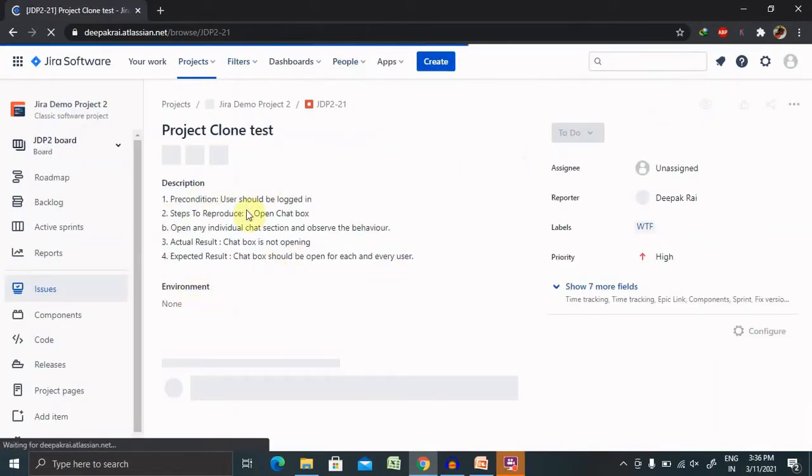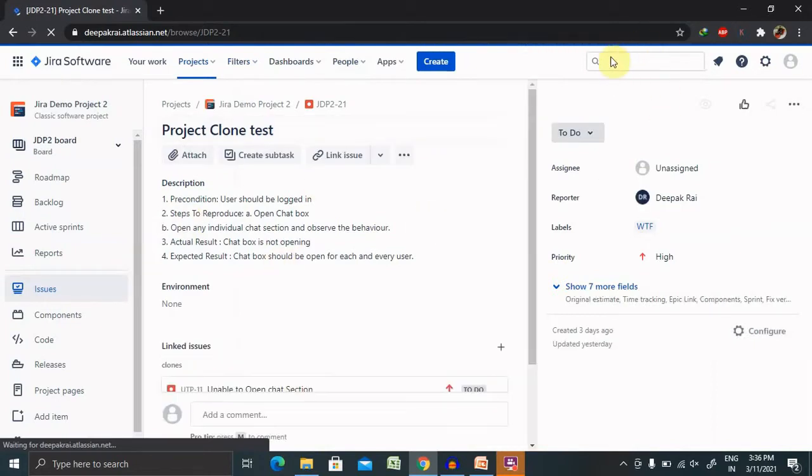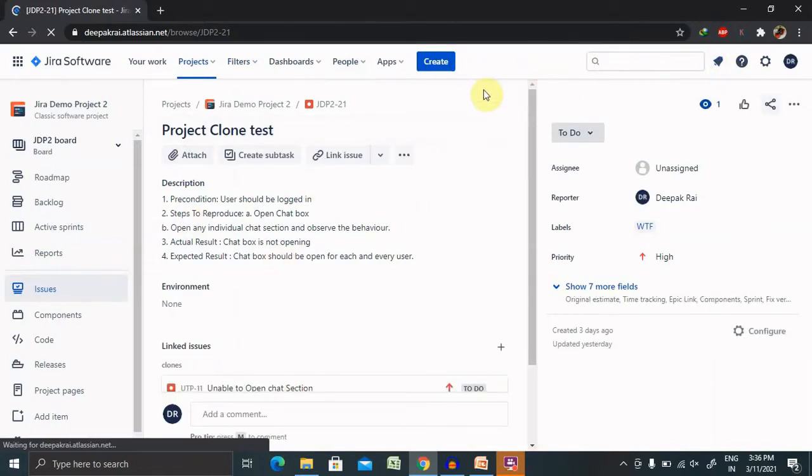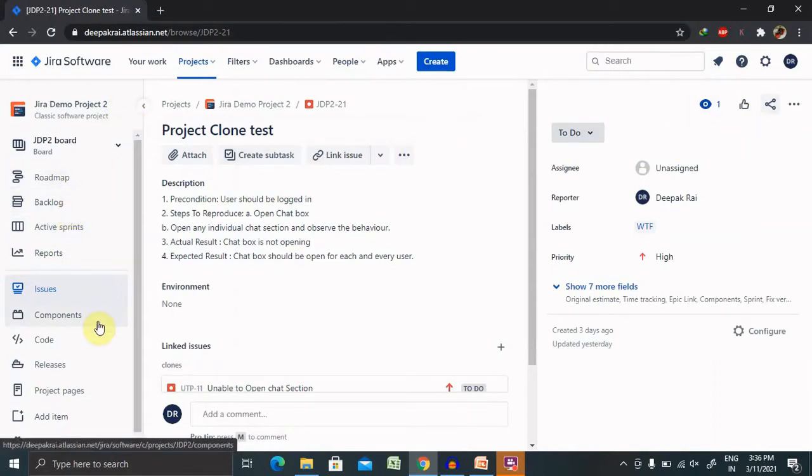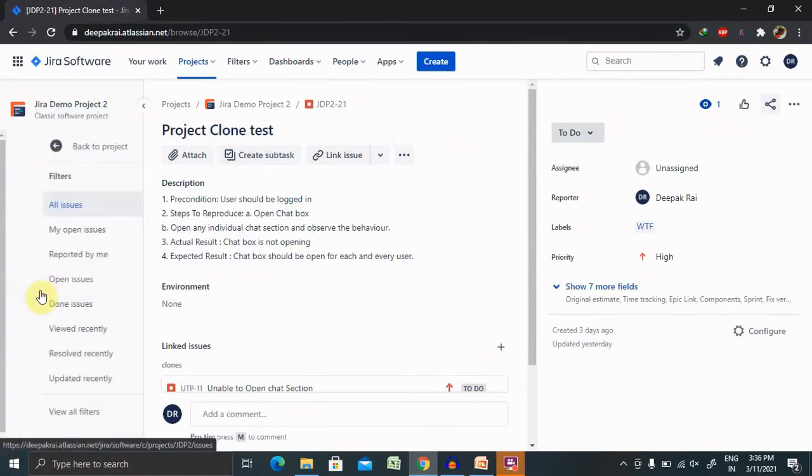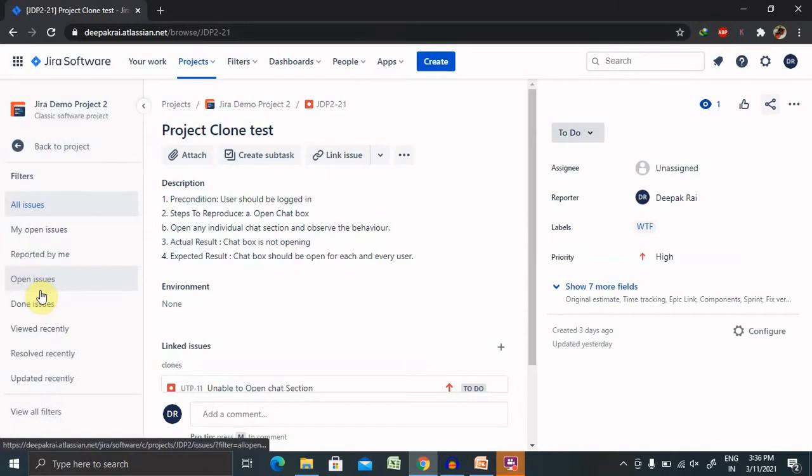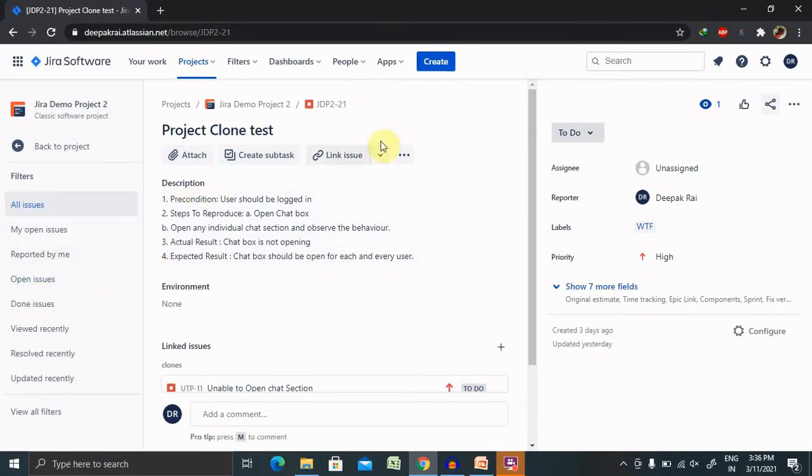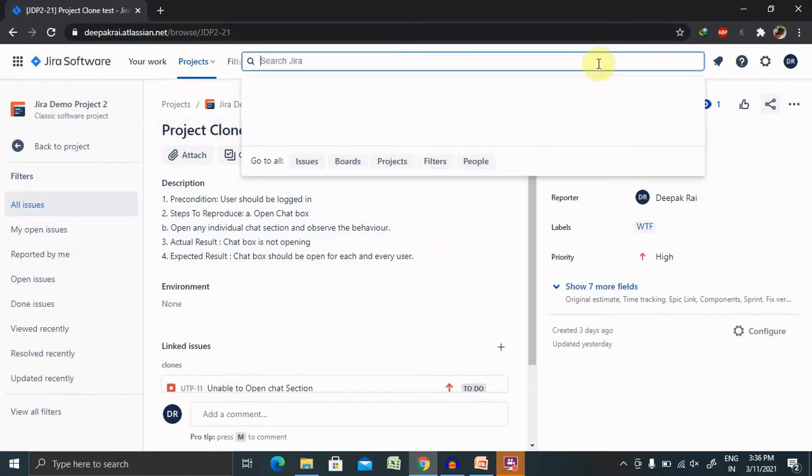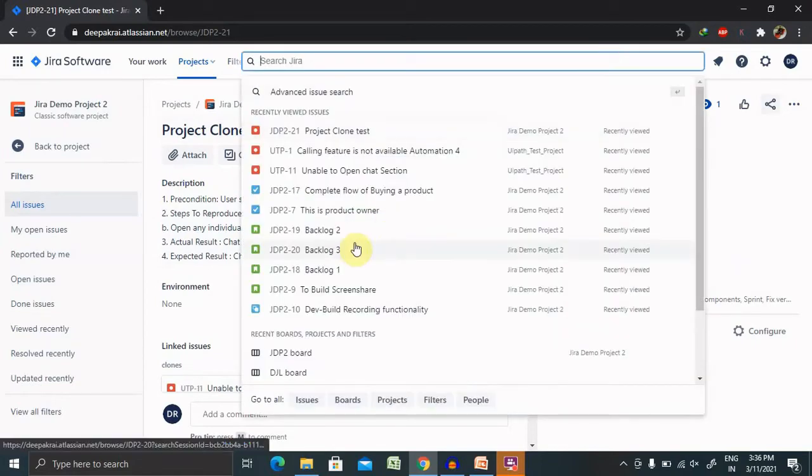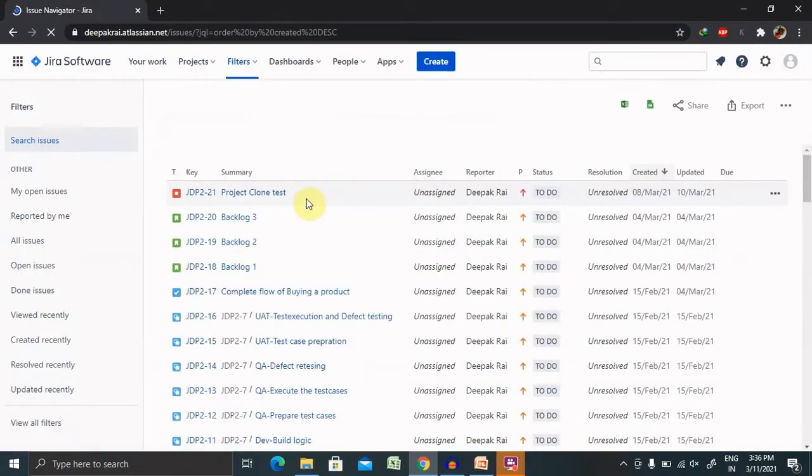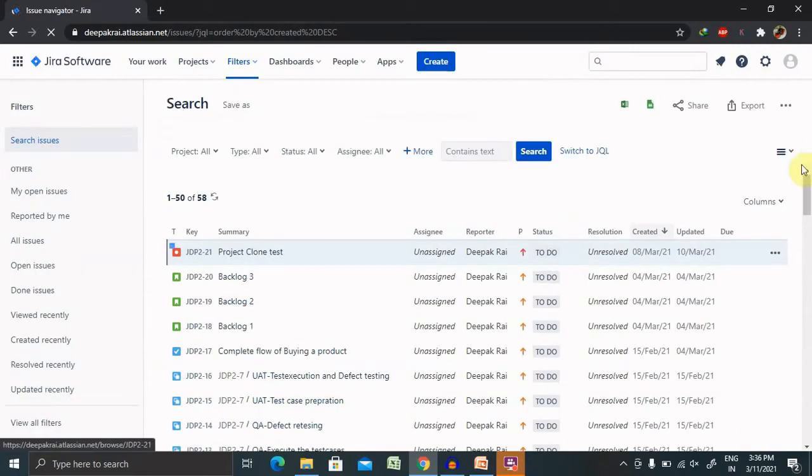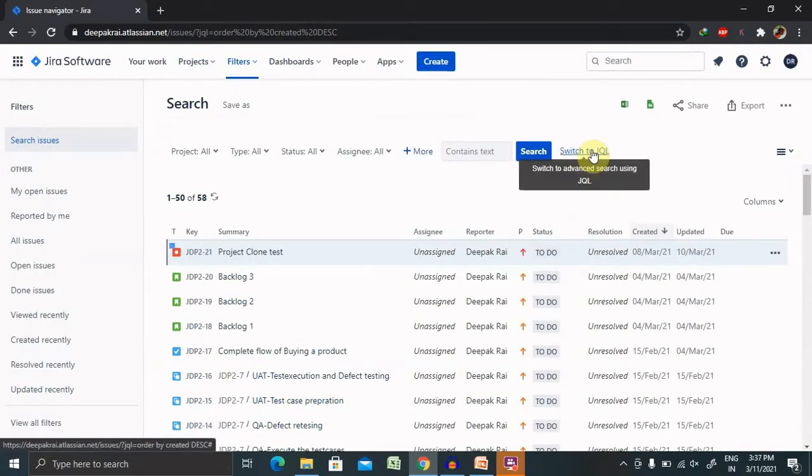But if you are looking for any particular content or with advanced query detail, then you have to do that by adding JQL query. In the search section, go to all issues. Select all issues and you are able to see the basic query mechanism is available here.